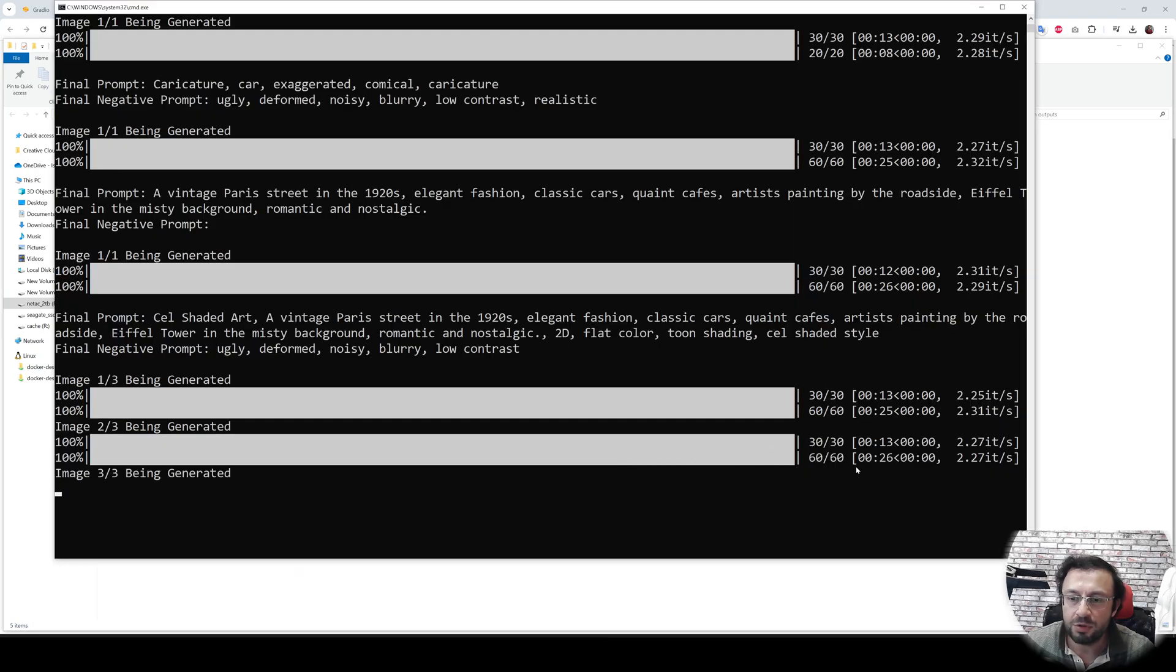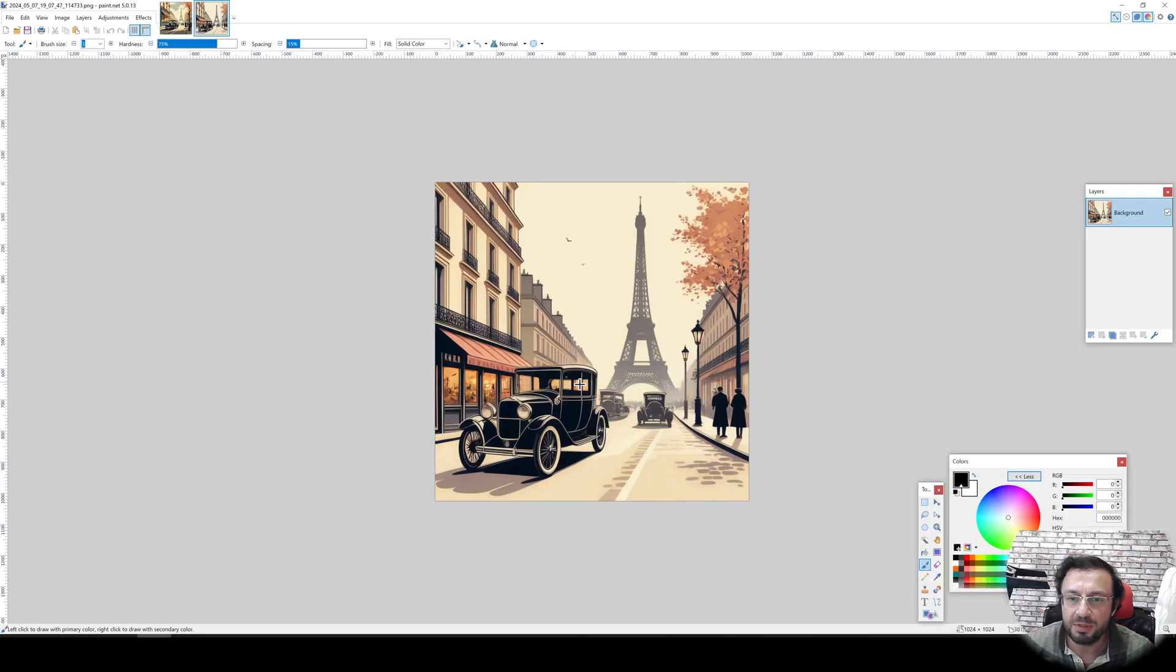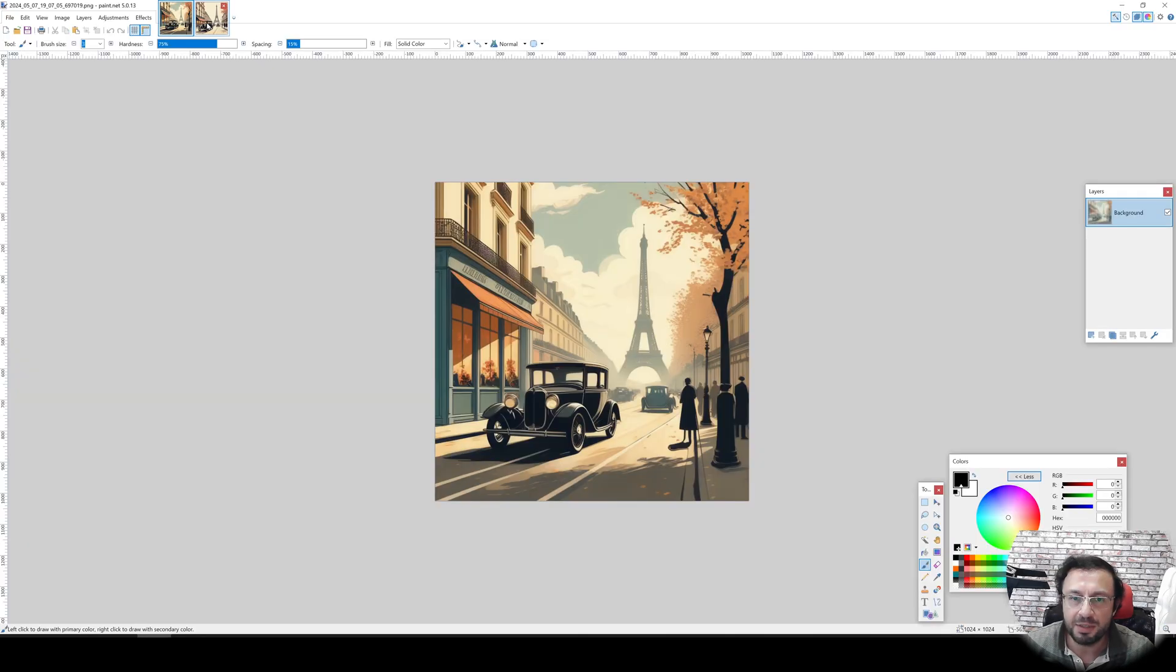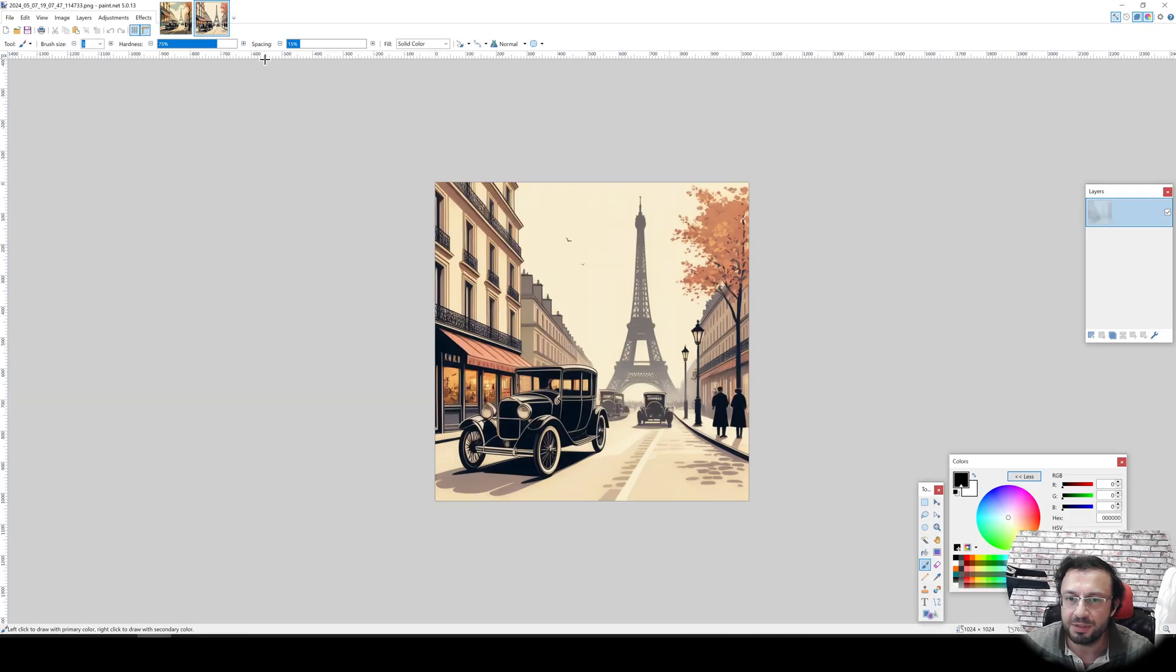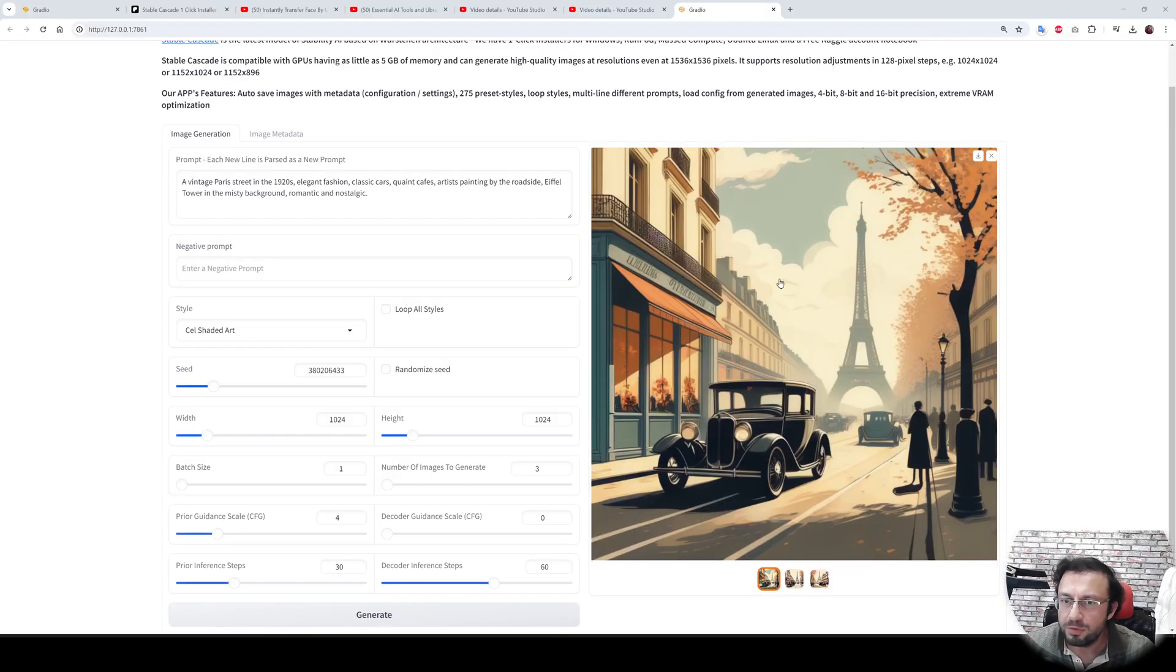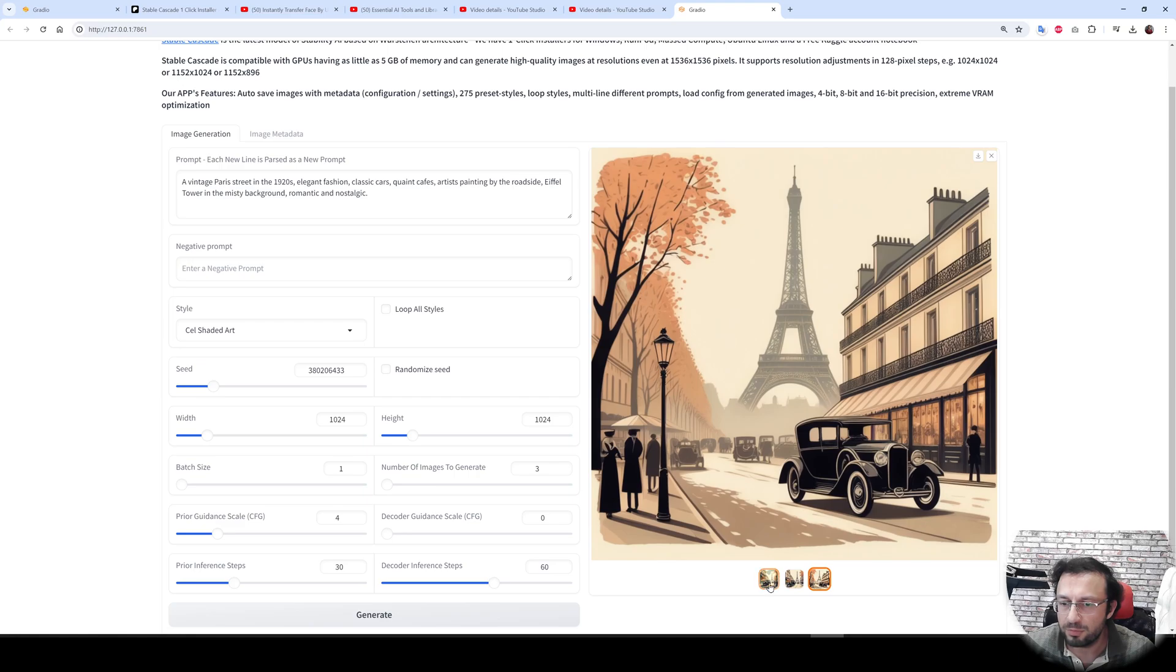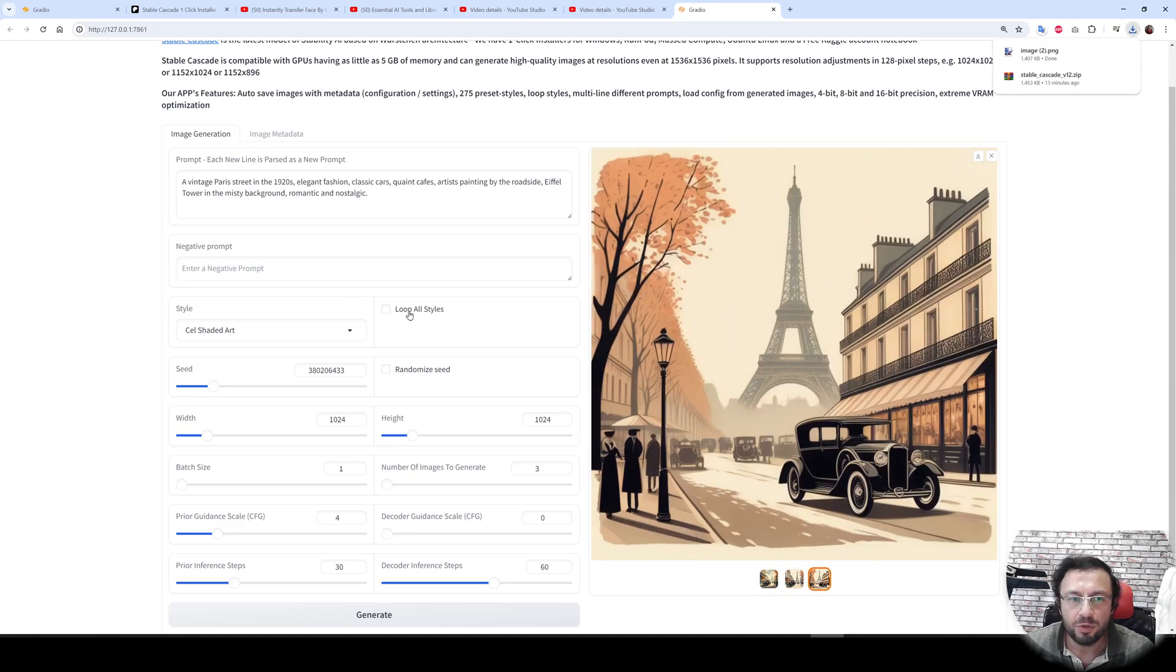You can watch the status on the CMD window and you see images are getting generated. Each seed will generate different images as you are seeing. And all three images are generated. You can scroll through them from here. You can see each one of them. You can click here to download them.